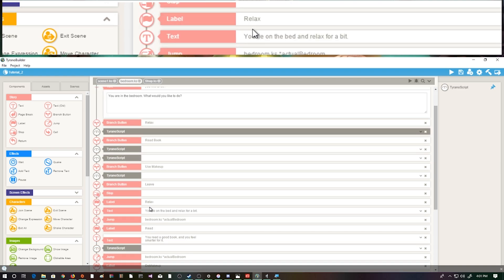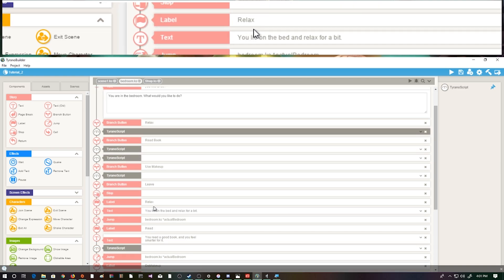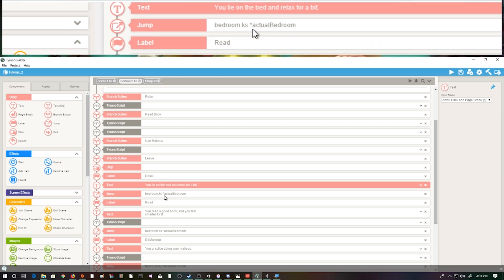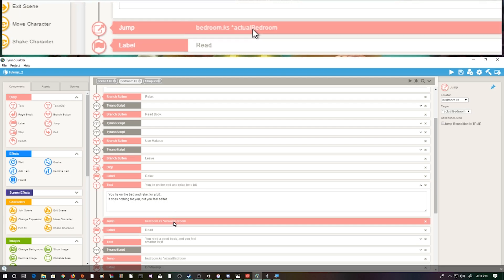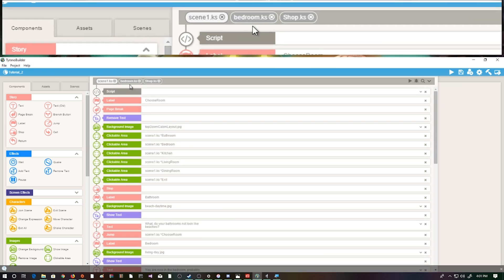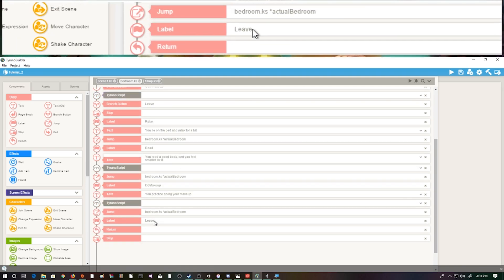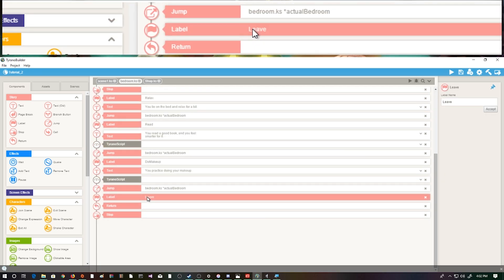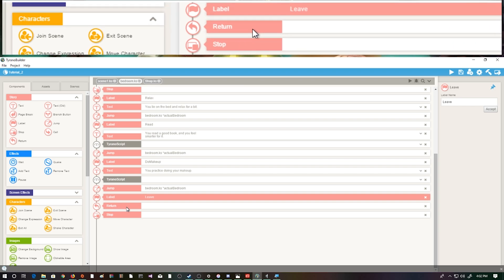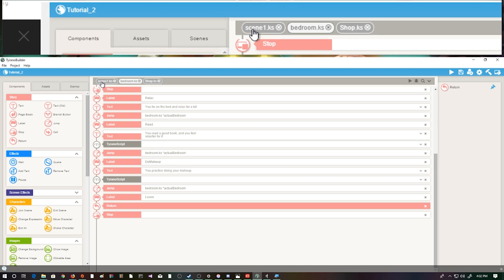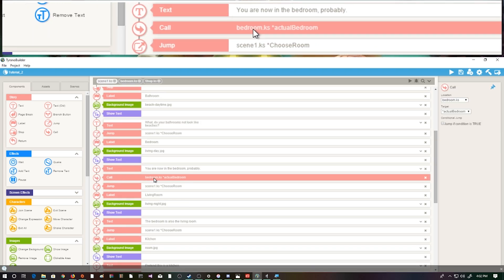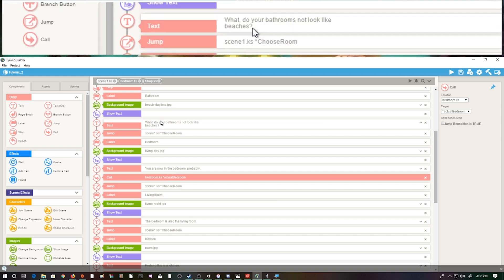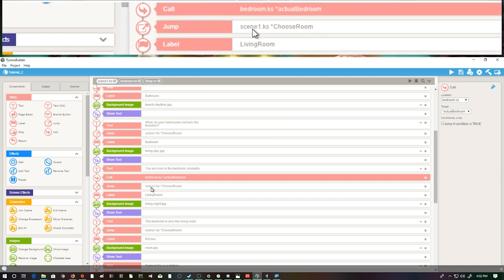We have our options - a branch button called 'relax' and some other branch buttons based on something a little more advanced that I'll come back to. Down here, our relax button goes to the relax label: 'you lie on the bed and relax for a bit, it does nothing for you but you feel better,' and then it jumps back to 'actual bedroom.' Now, in this bedroom scene the leave label's only thing is 'return,' and this return will go directly back to where the call function was and continue on from there. This is a great way to save on functionality - it's basically making a quick call to another scene and then jumping back to where it left off.